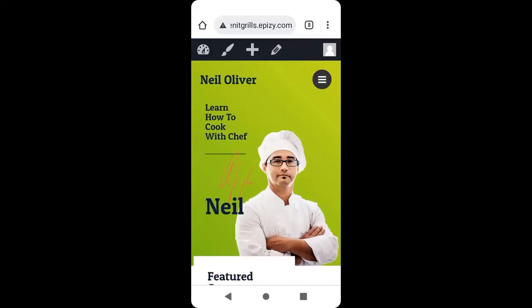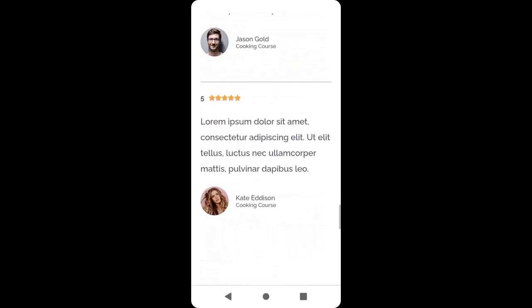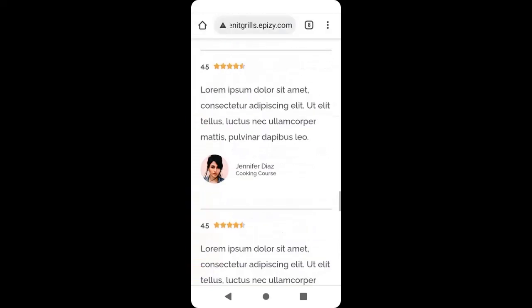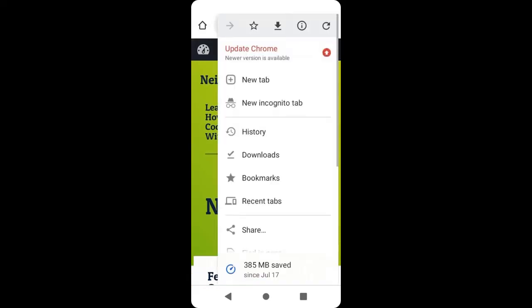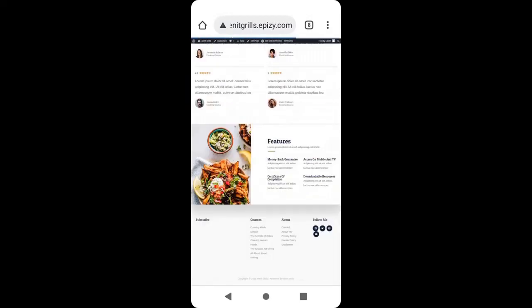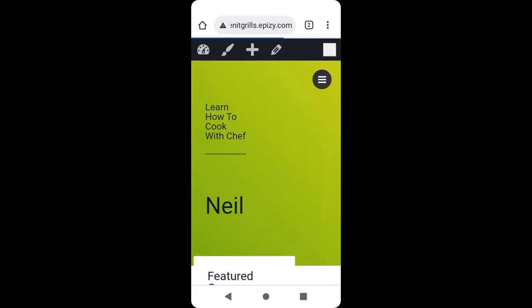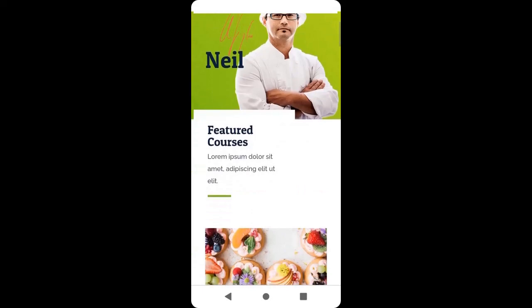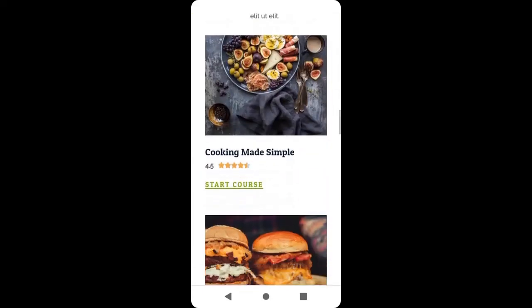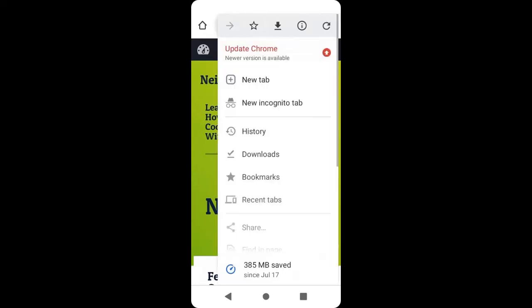We have successfully installed a website — this is now our website. We are going to preview it on desktop view. Now to check if our website is online, open your browser and type zenithgrills.epz.com. You can see our website is now live online. This is our website — it now appears online.